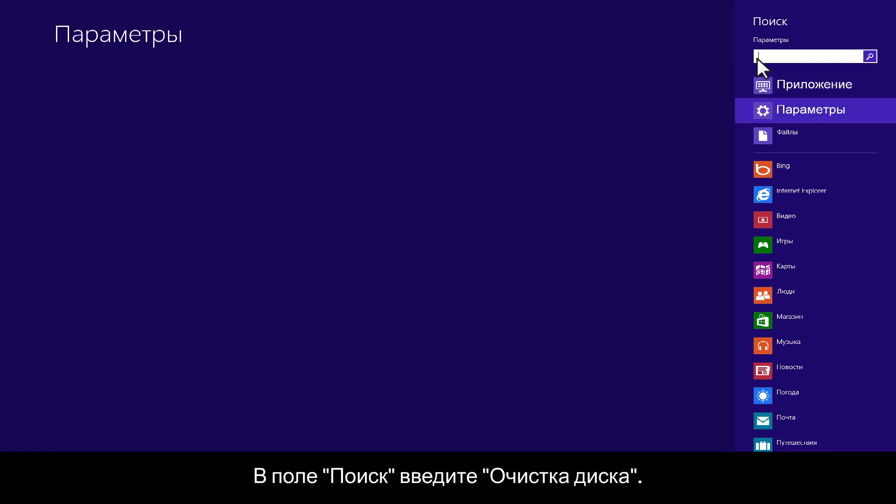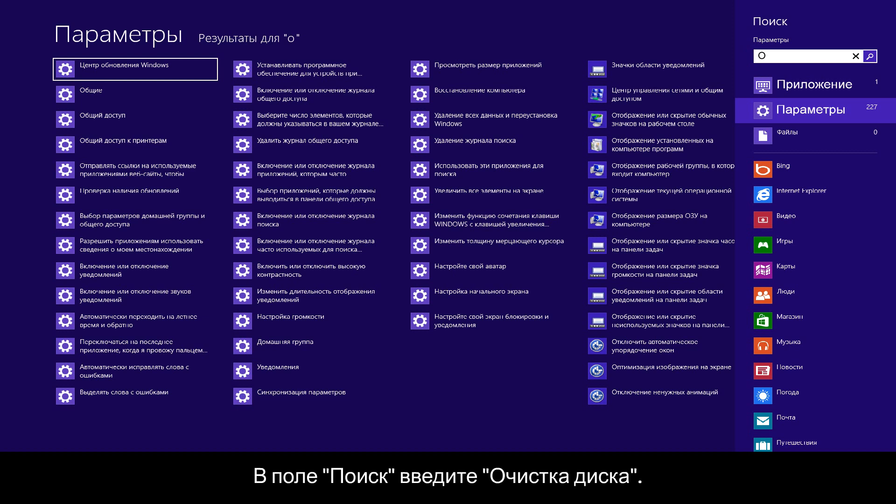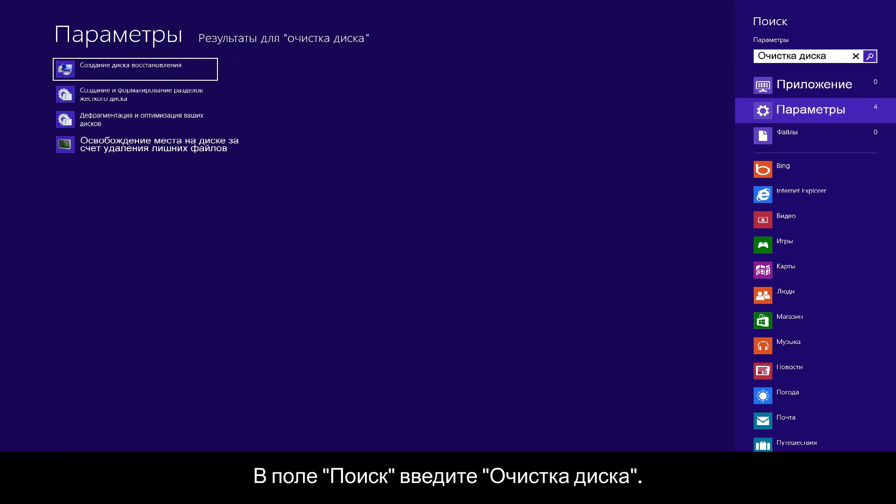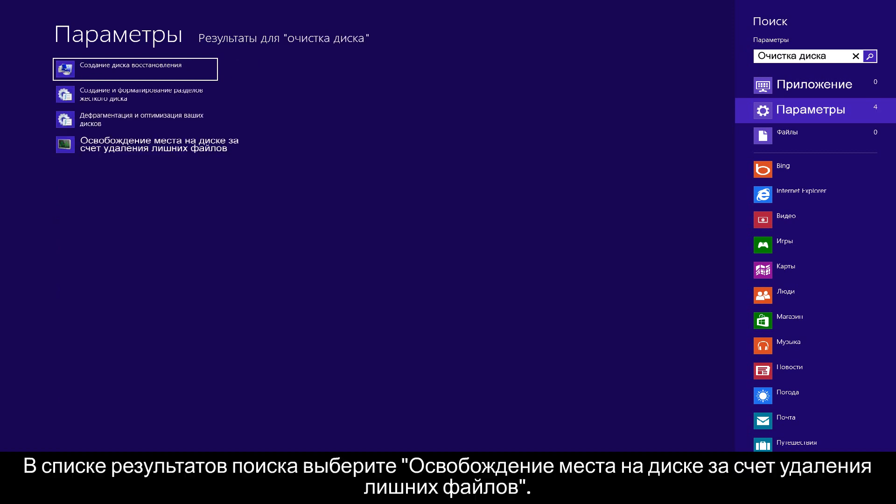In the search box, type Disk Cleanup. From the search results list, click Free up disk space by deleting unnecessary files.